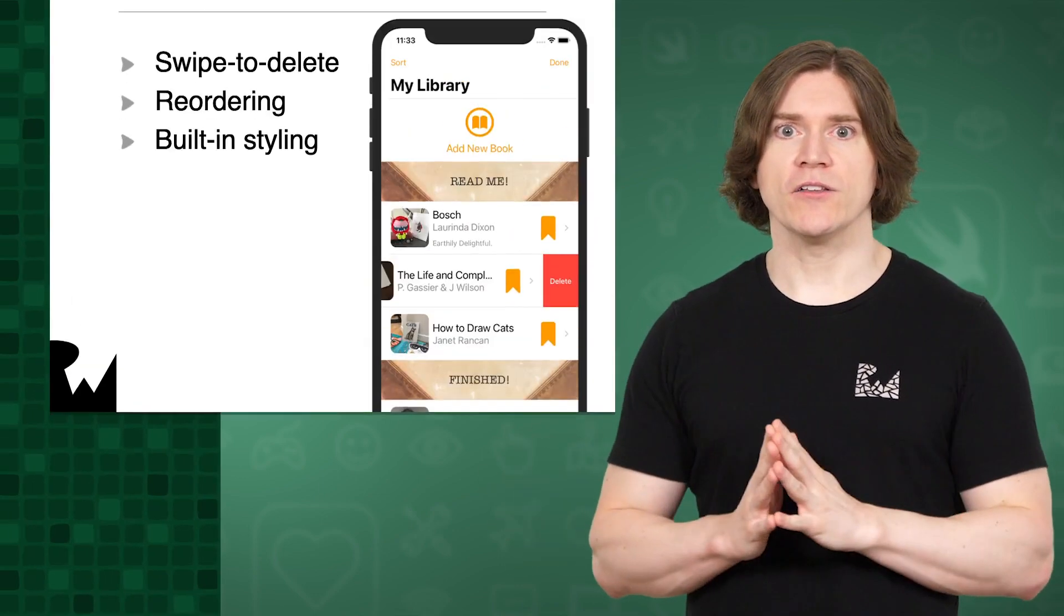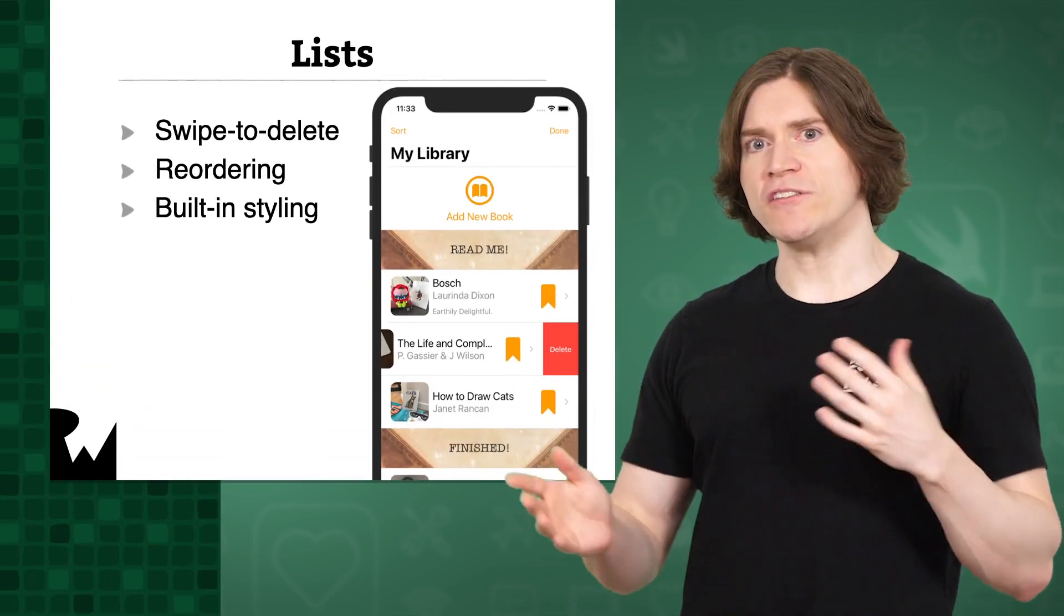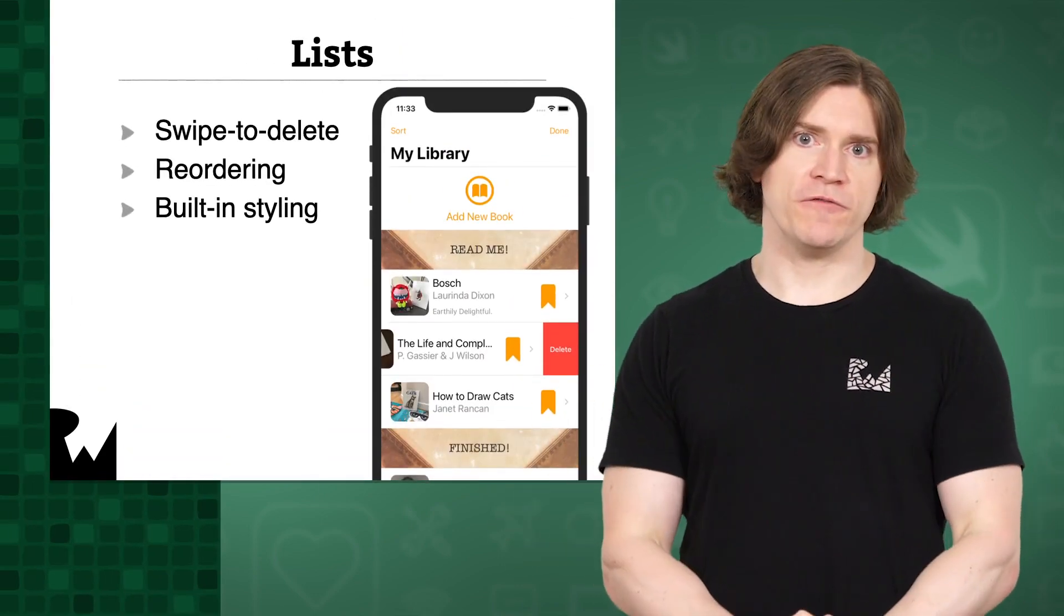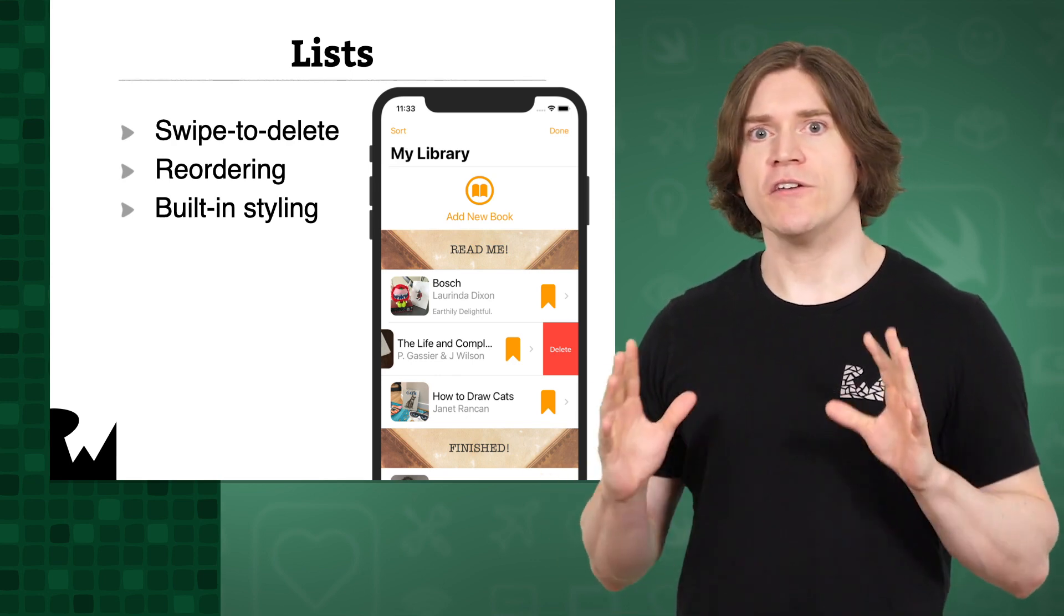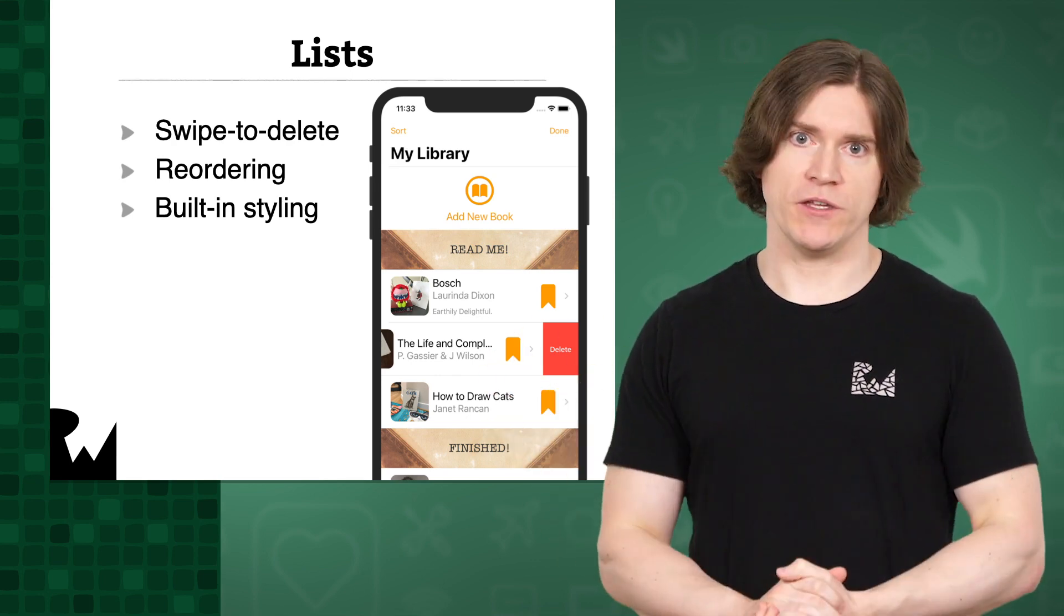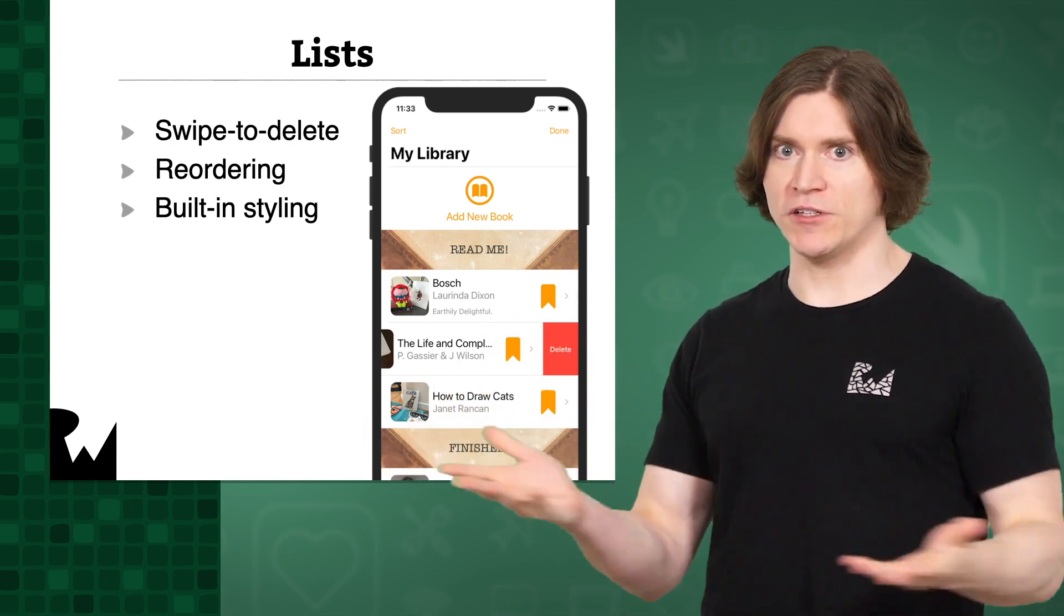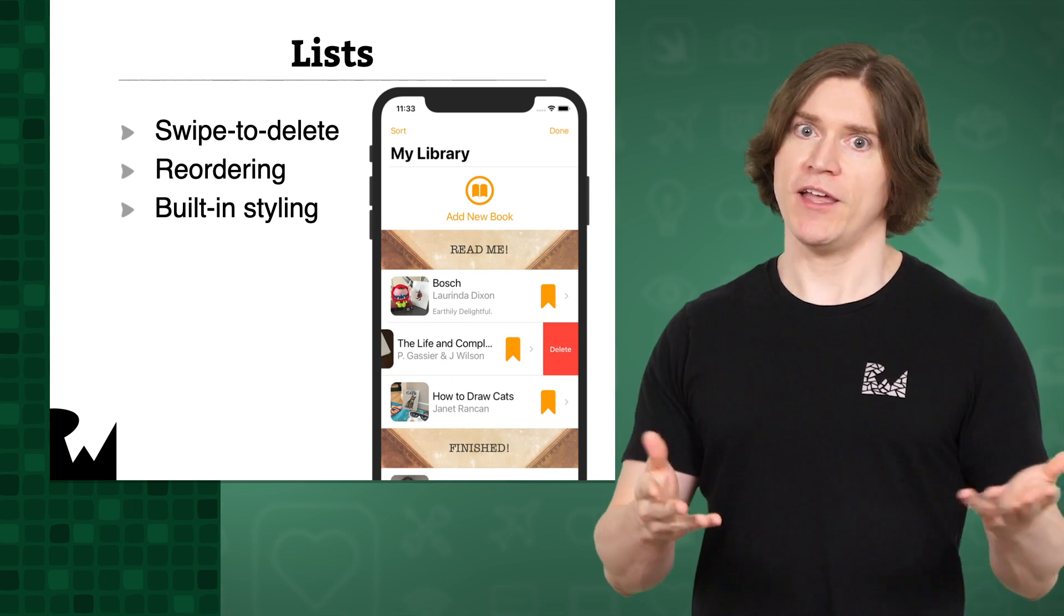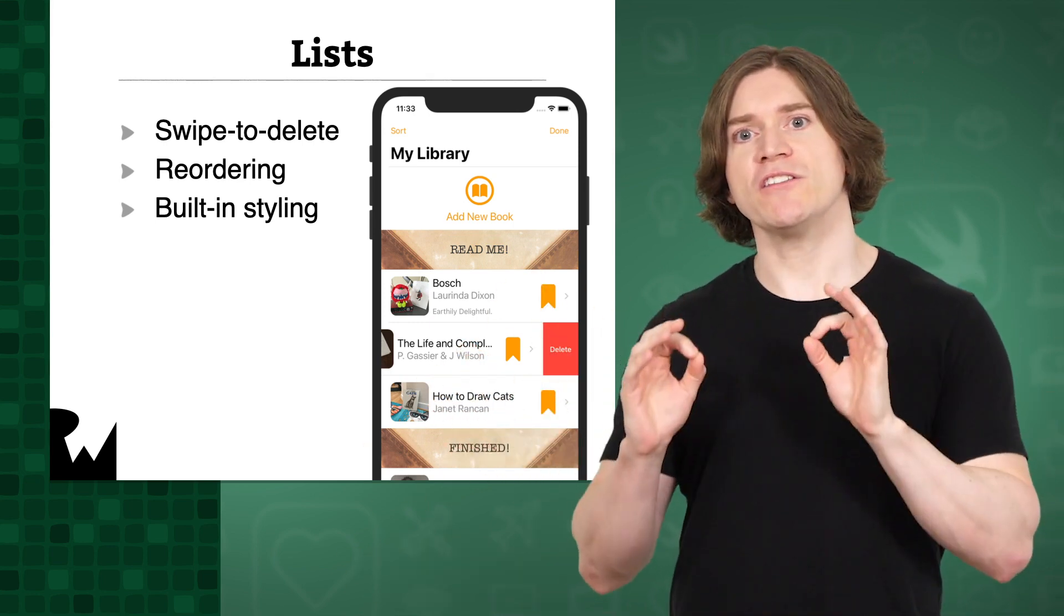You may be thinking that this seems a lot like a list. And that's true. A list is a specialized version of a lazy VStack. A list is not as flexible, but it does offer some unique functionality for now. So here's why you might want to use it. Lists have swipe to delete capability and reordering. That's really about it,